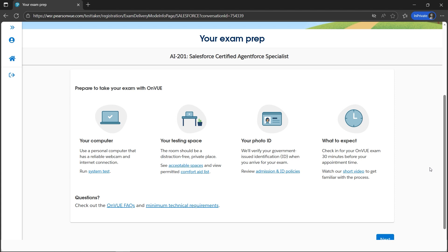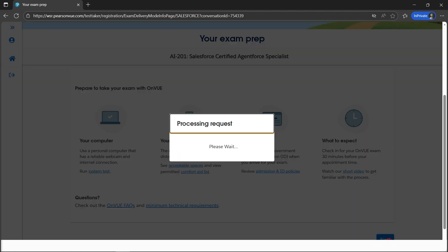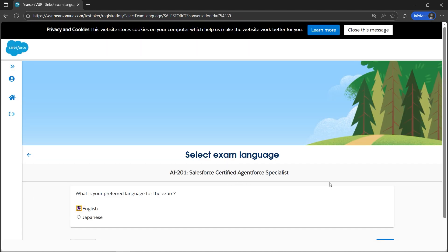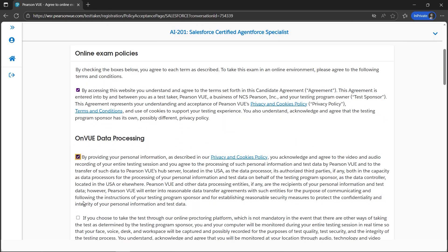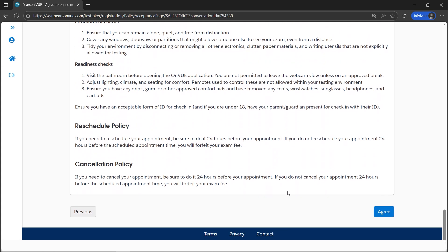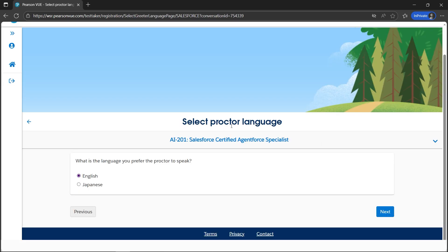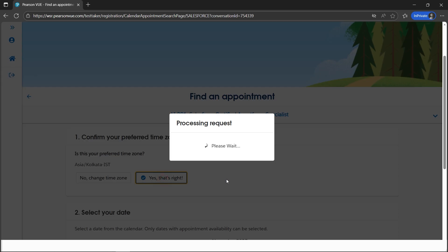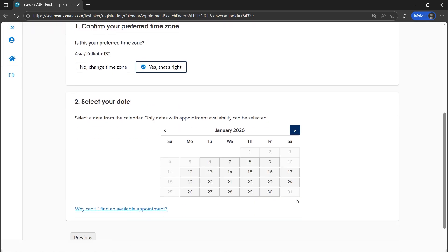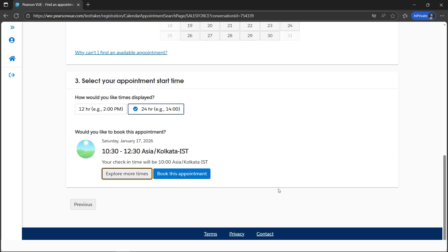You will be redirected to the Pearson VUE portal, which you may be familiar with if you've taken other Salesforce or vendor certifications. The online version is mostly the same. Click next, select English as your language, click next, check all the checkboxes, click agree, then select the proctor language you understand — I'll select English. Click next, then select your time zone, choose a date on the calendar, and select your timing.